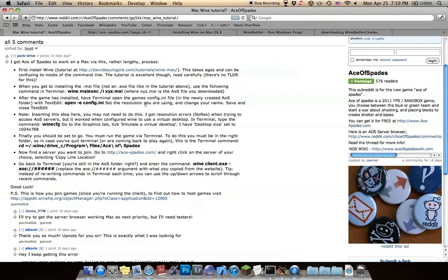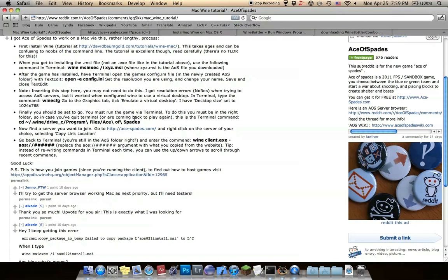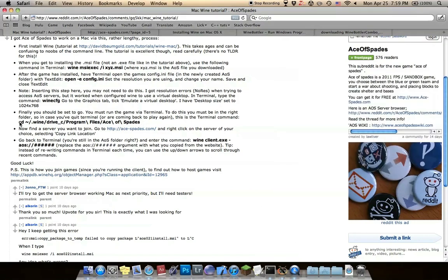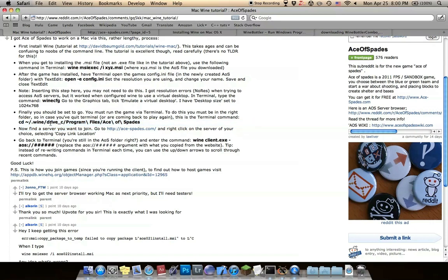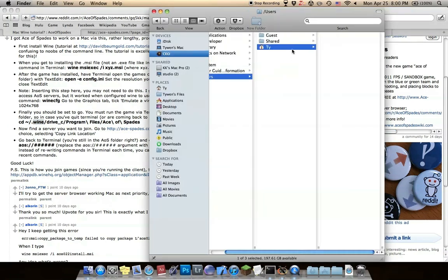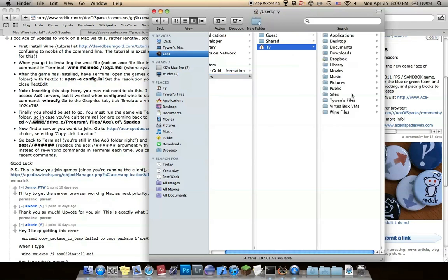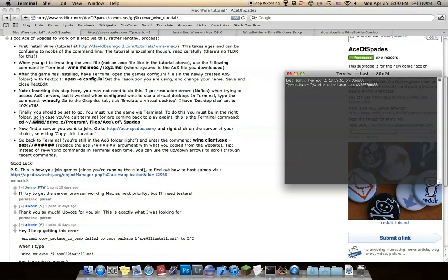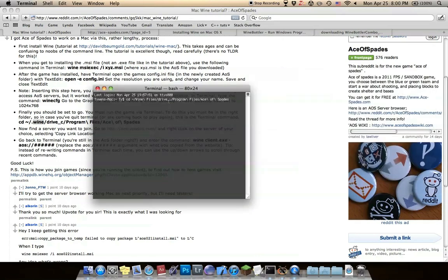Now go over to this site where it tells you how to actually run it. Again, you need Terminal for this. Just copy this, except instead of dot wine, see what your thing's actually called. For me, I had to type in Wine files because dot wine wasn't working for me. So I have it typed in here. This is what mine looks like.